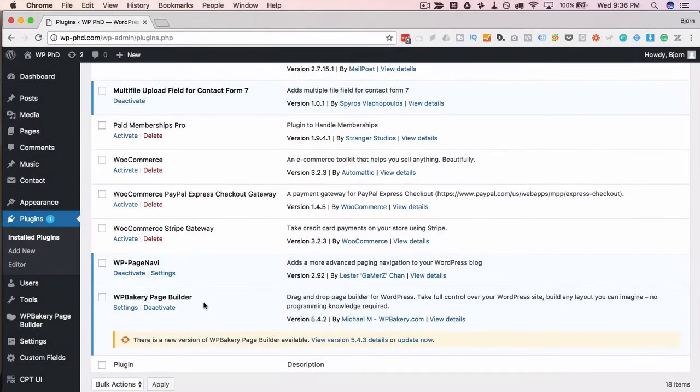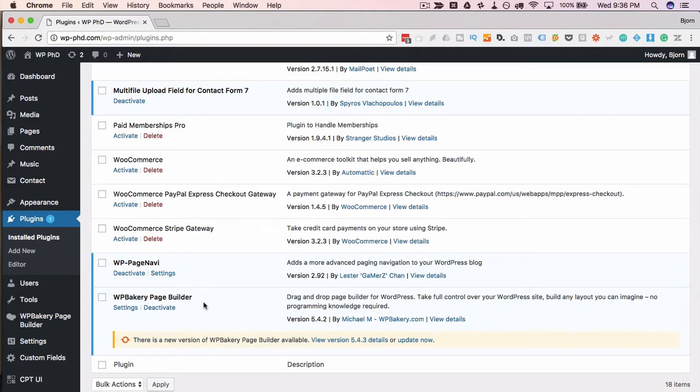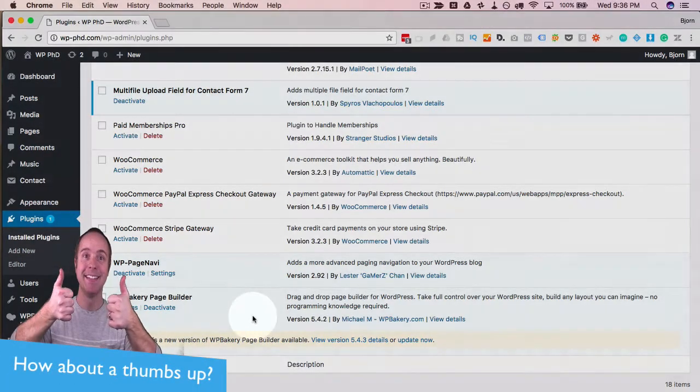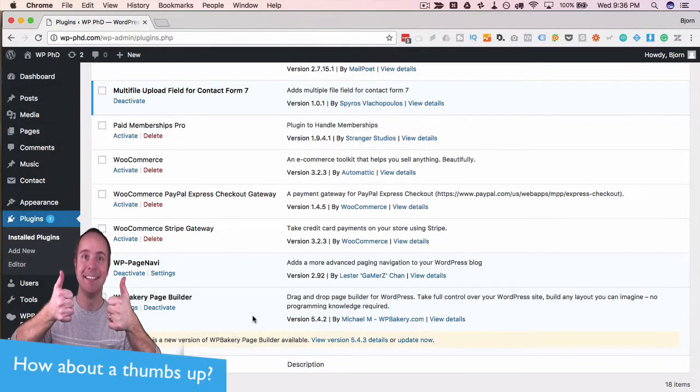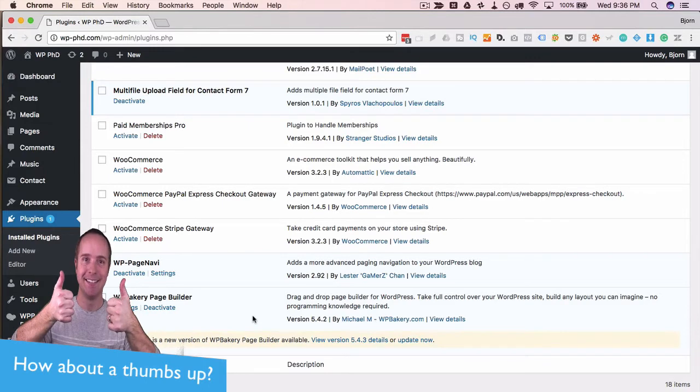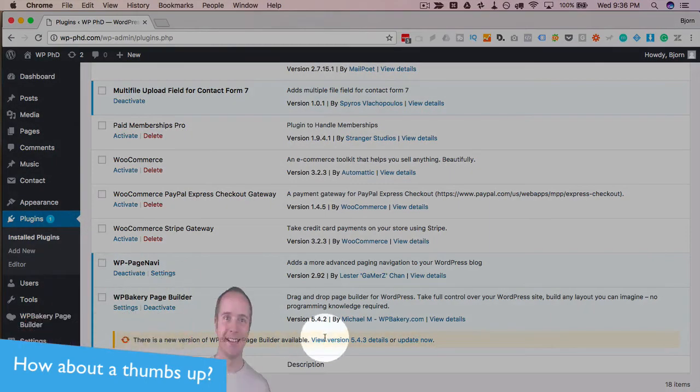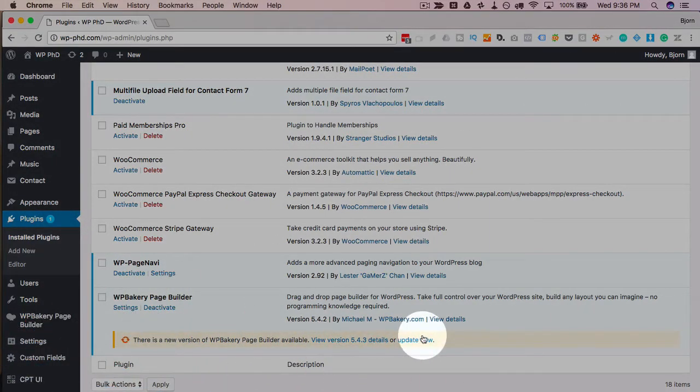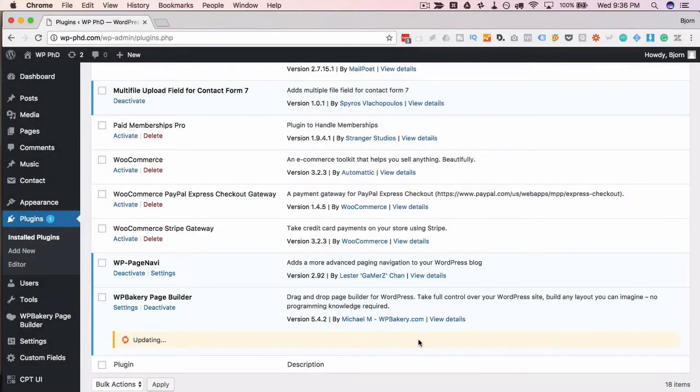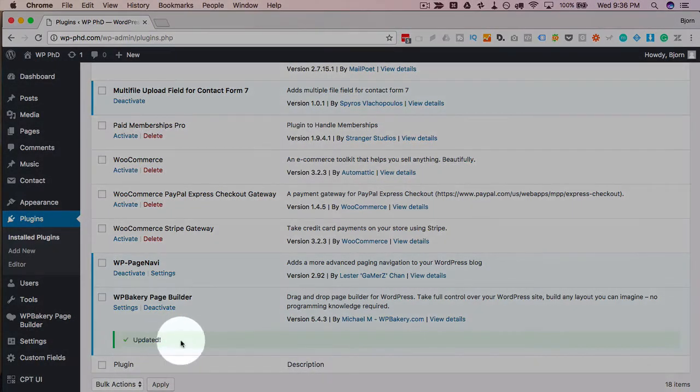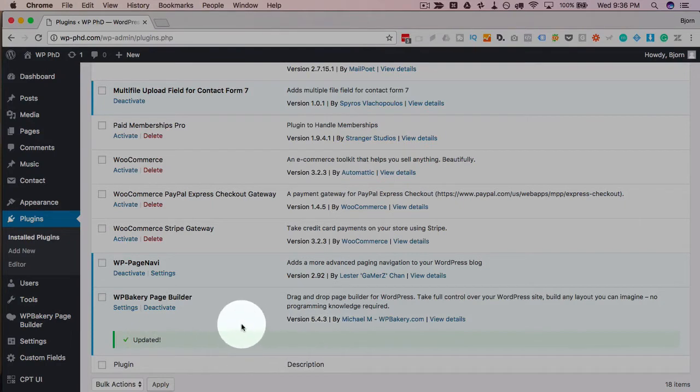But what you'll find during this tutorial series is that sometimes I say Visual Composer, sometimes I say WP Bakery Page Builder, or just Page Builder, and they're kind of interchangeable. At least they are for now. But to update it, all we have to do is click on Update, or Update Now, and then it starts updating. Now we have a green check mark, updated successfully.